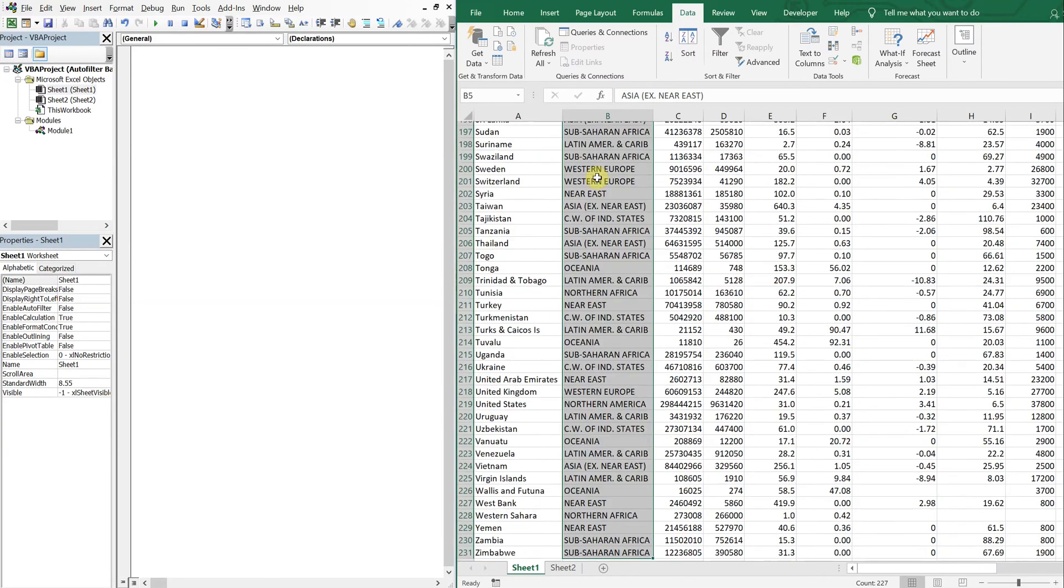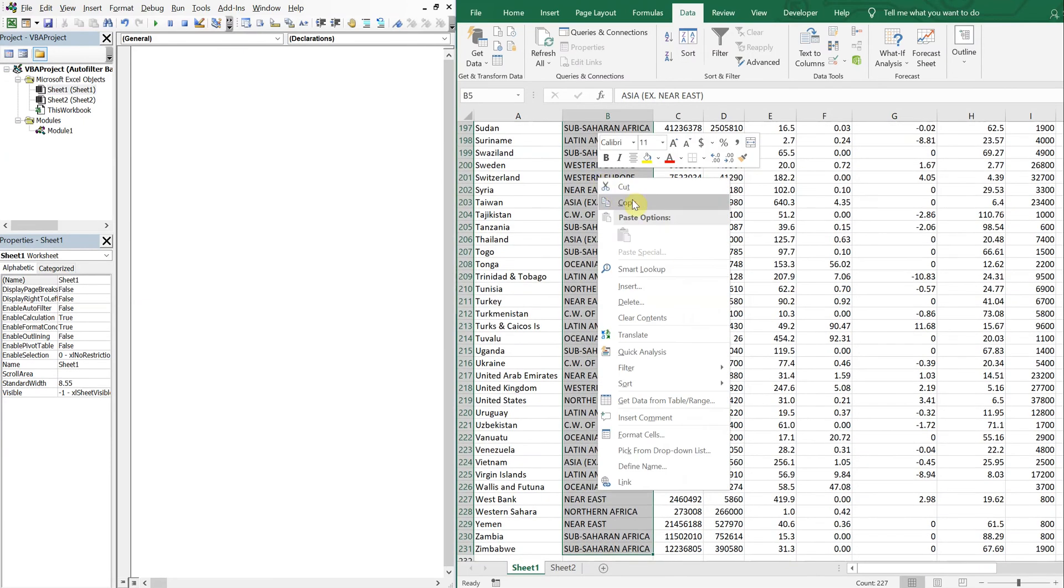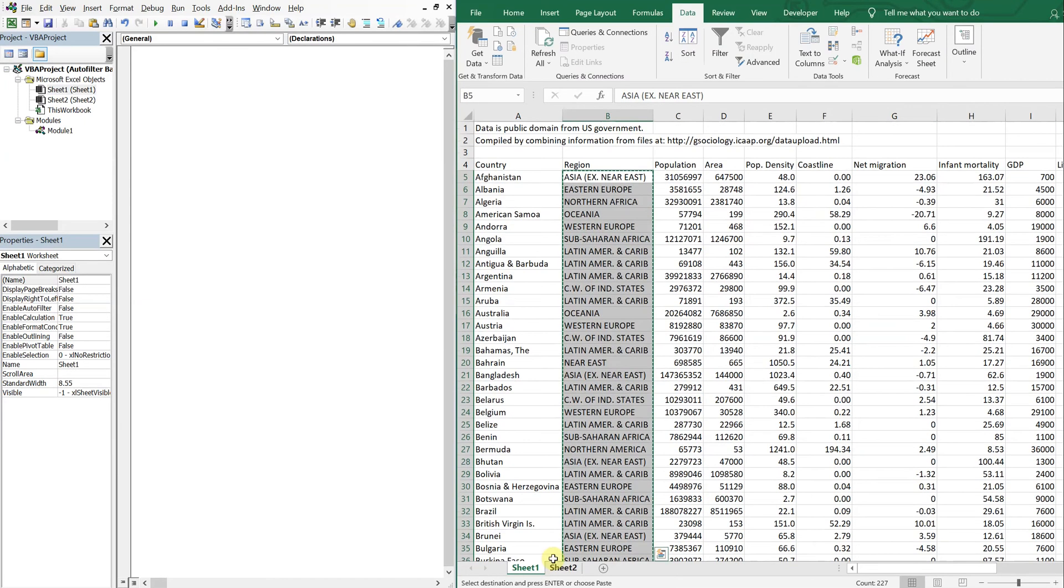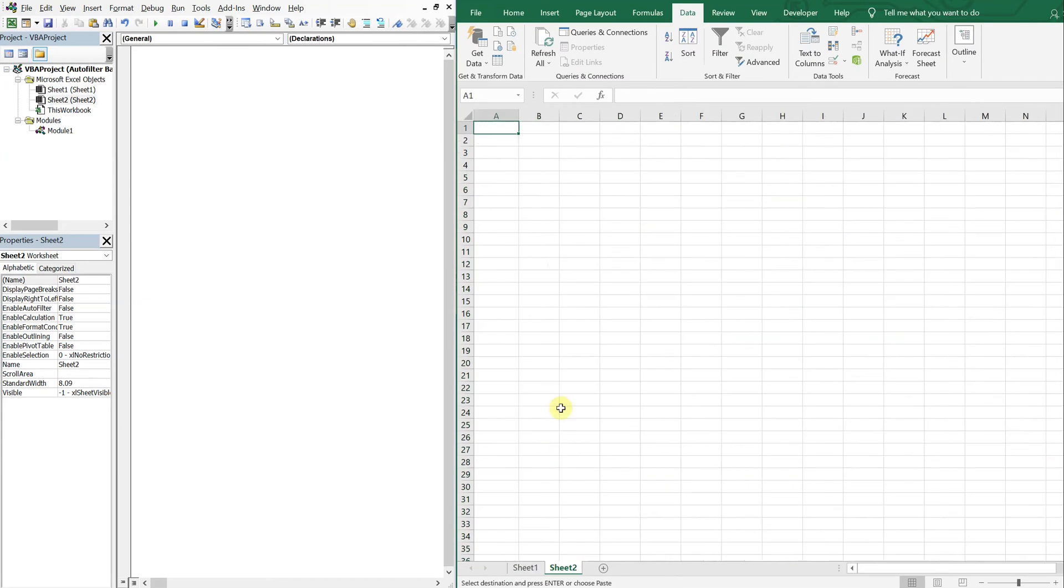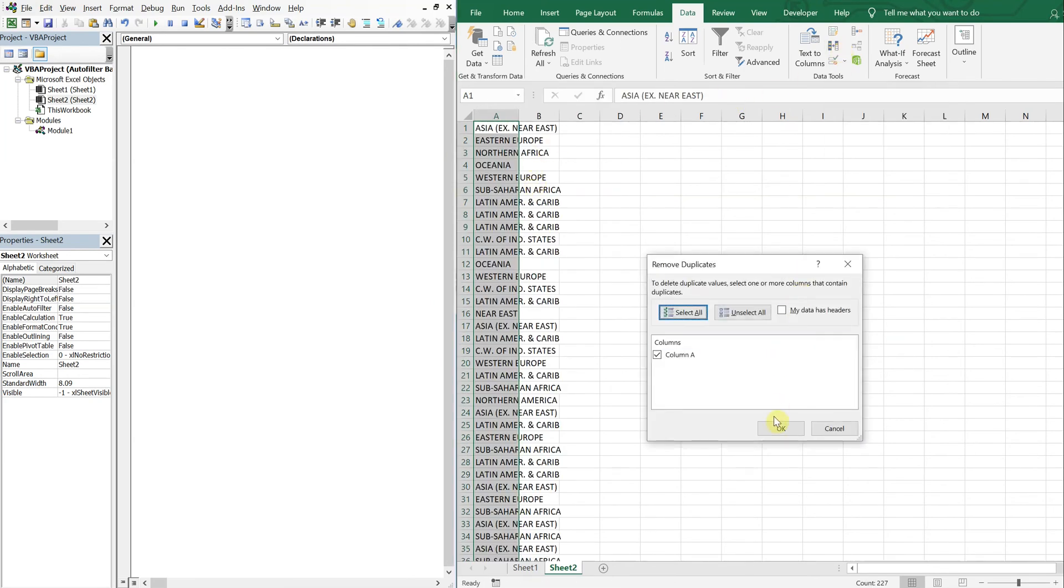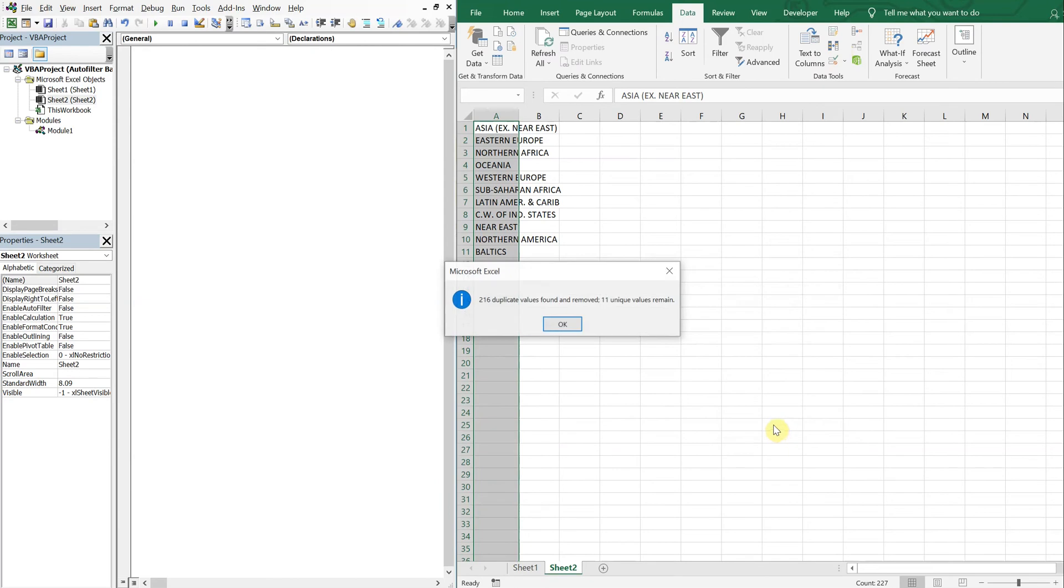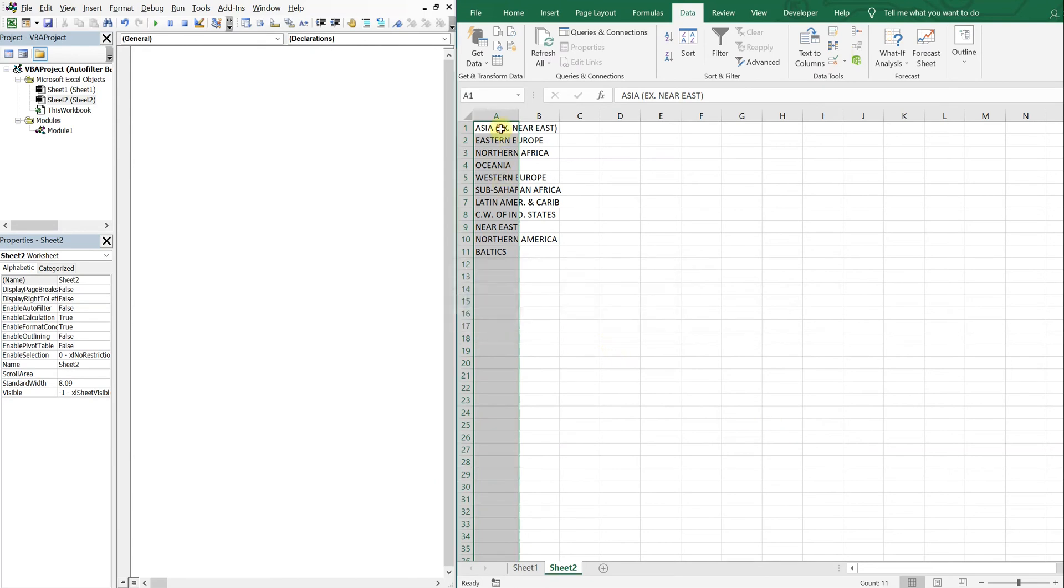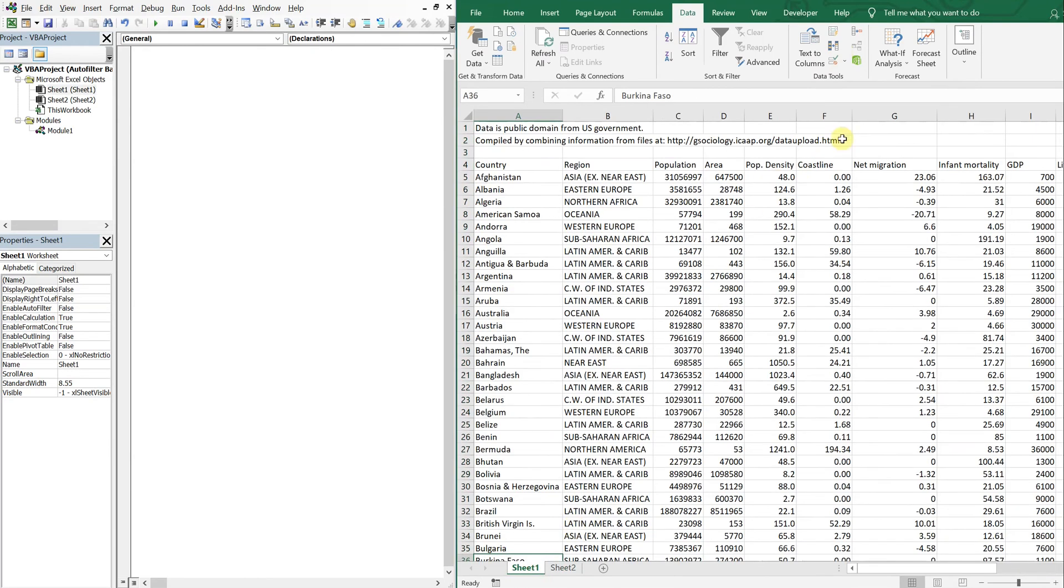Let me start off with the region. I'm gonna hit Ctrl+Shift+Down to grab all these regions and then I'm gonna paste them here. Then let me remove the duplicates.